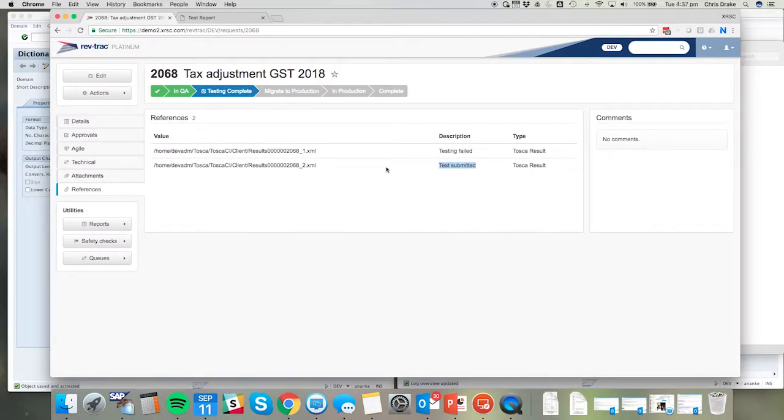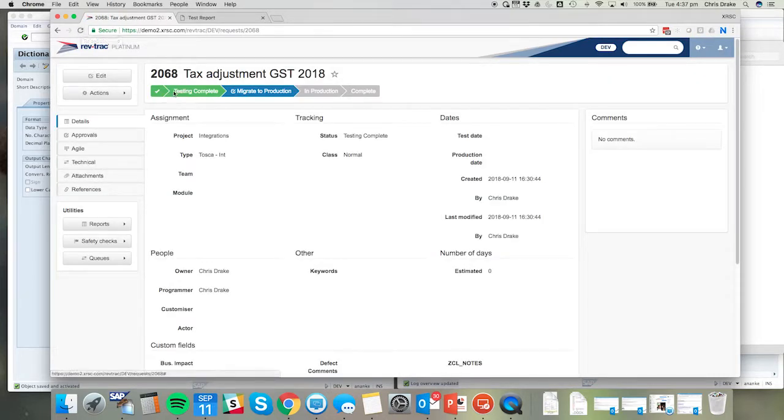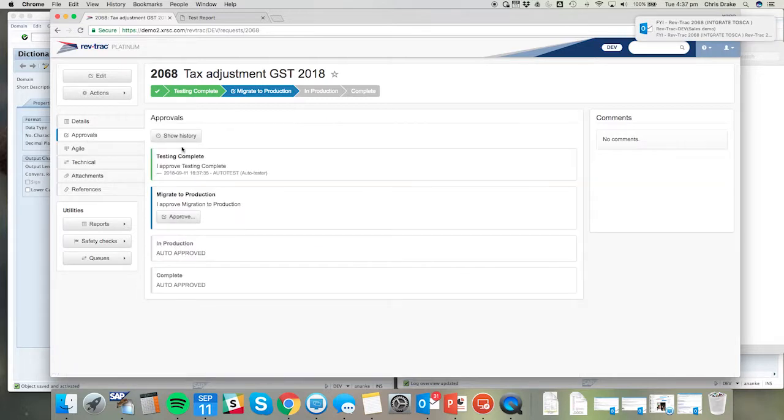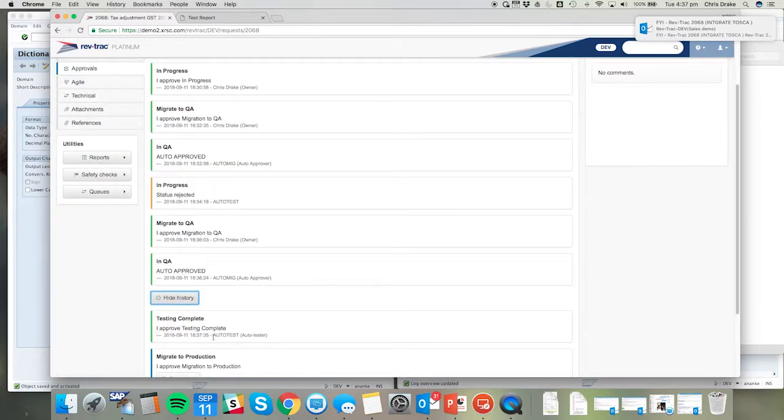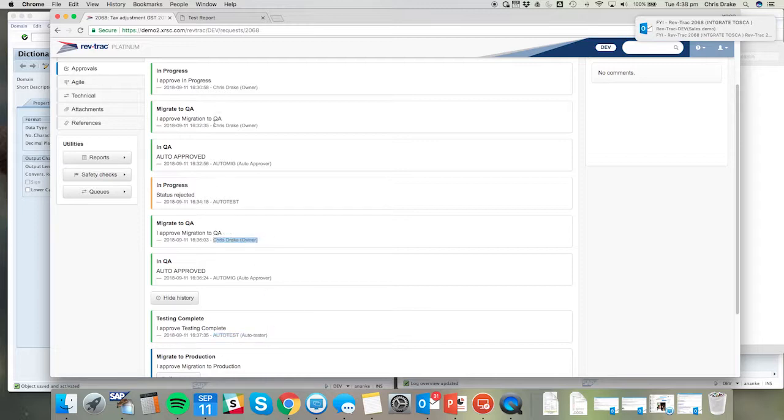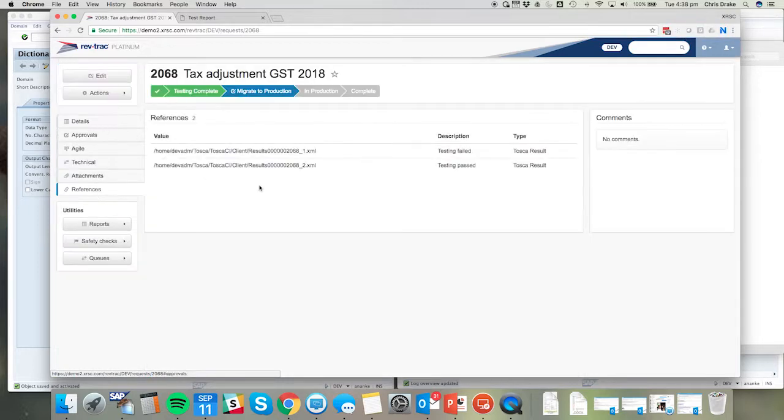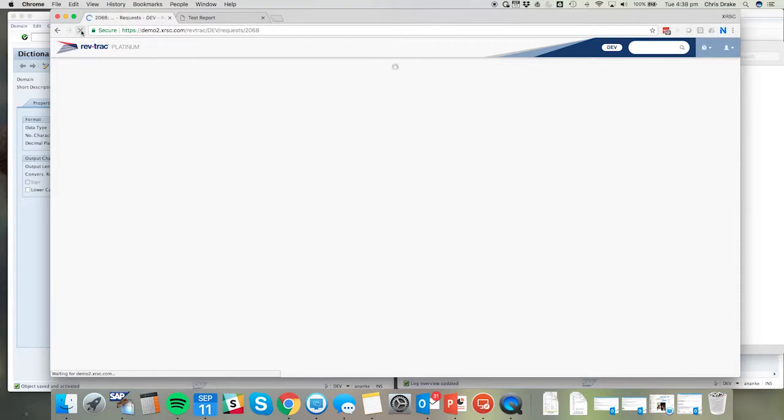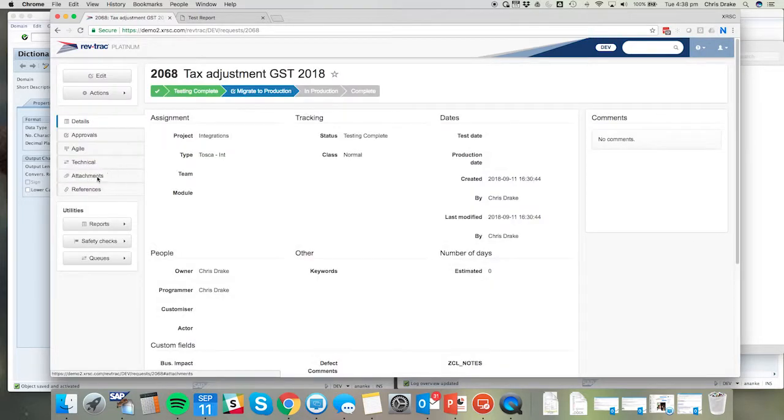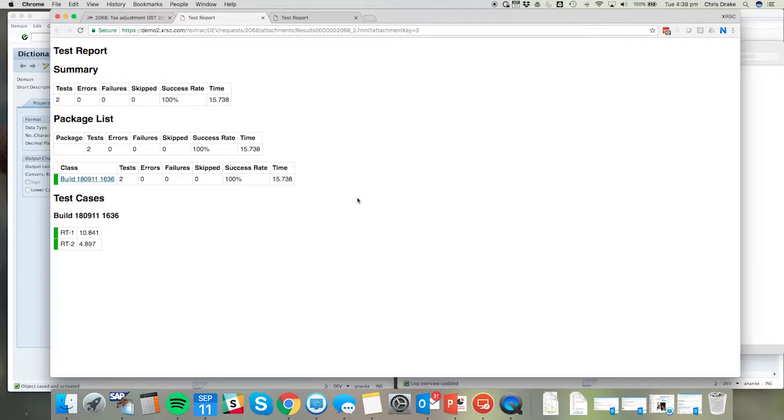This time testing complete has been approved, and we can see in the approval history the testing complete was performed by the auto tester. Unlike many of the other steps where I've manually approved it, these are automatically approved based on the return code received from Tosca. Looking at the references, we can see the second test was a pass, and eventually once that XML is converted we'll be able to see the test results in HTML format. In this case we've got no failures, all successes and all green lights confirming a successful test.